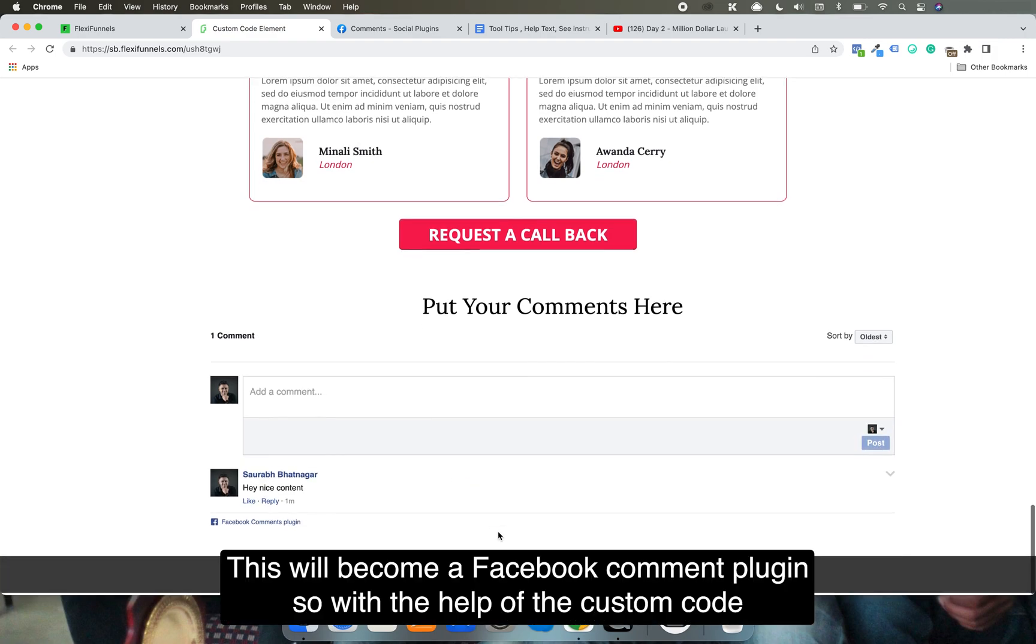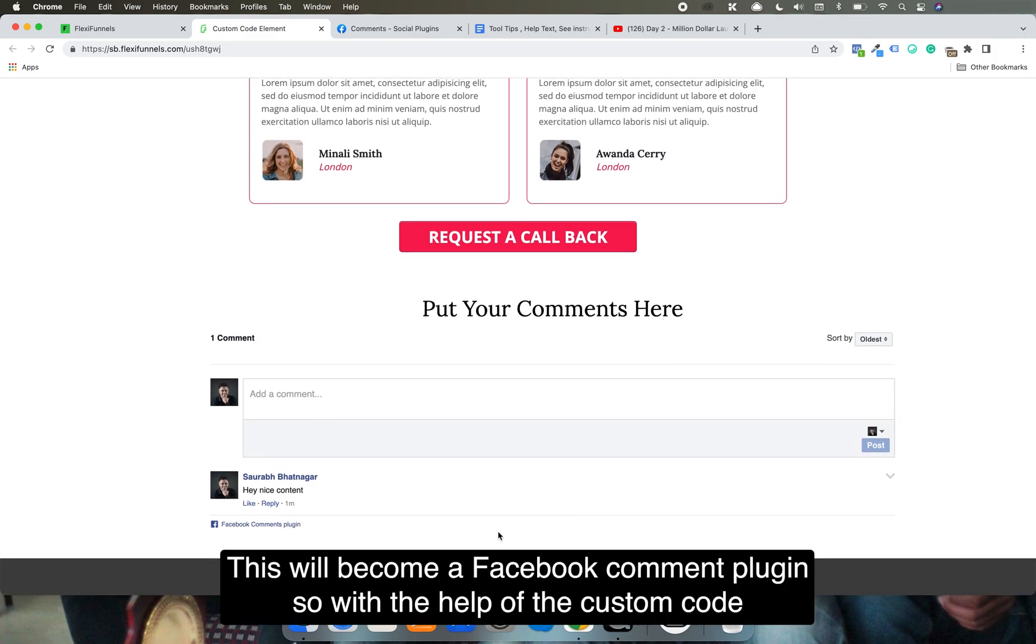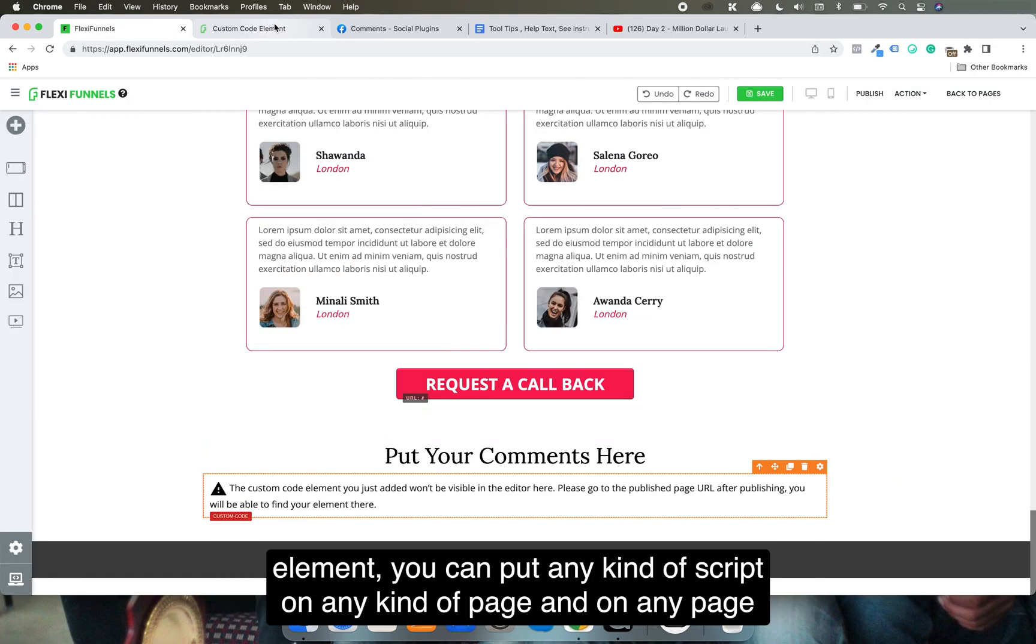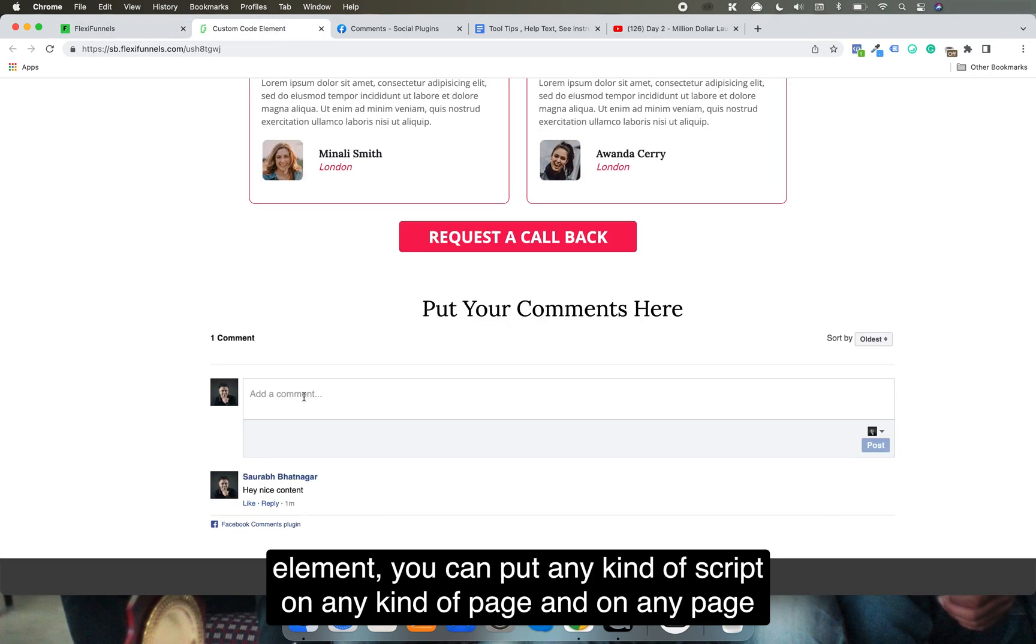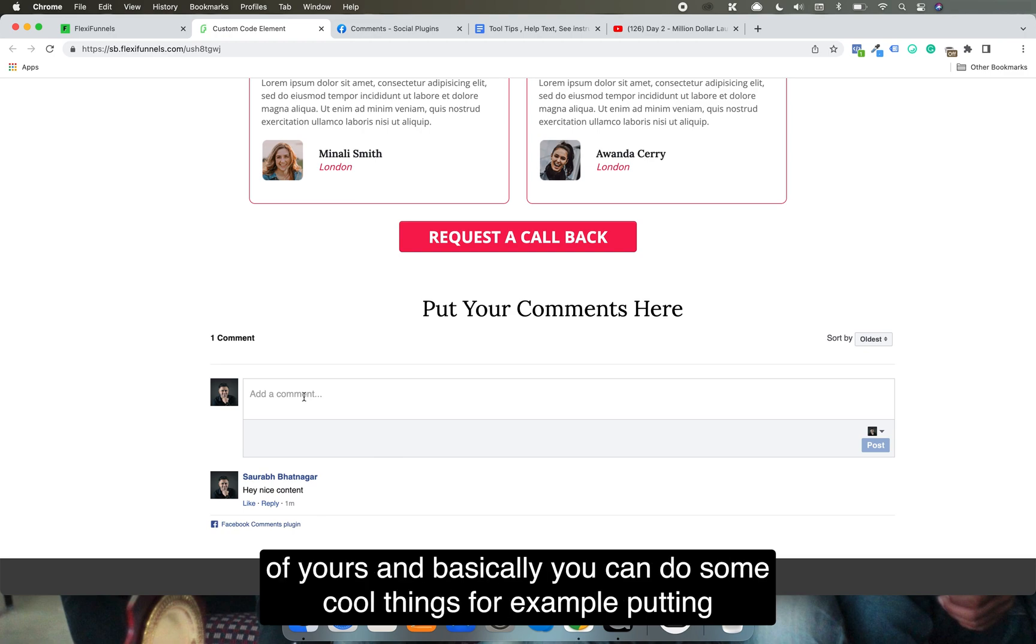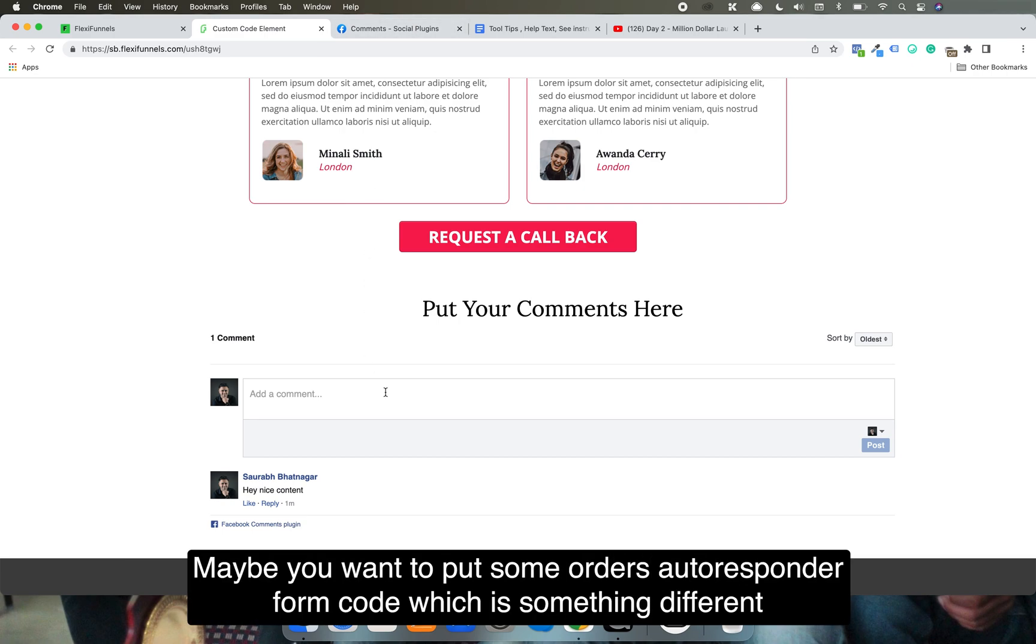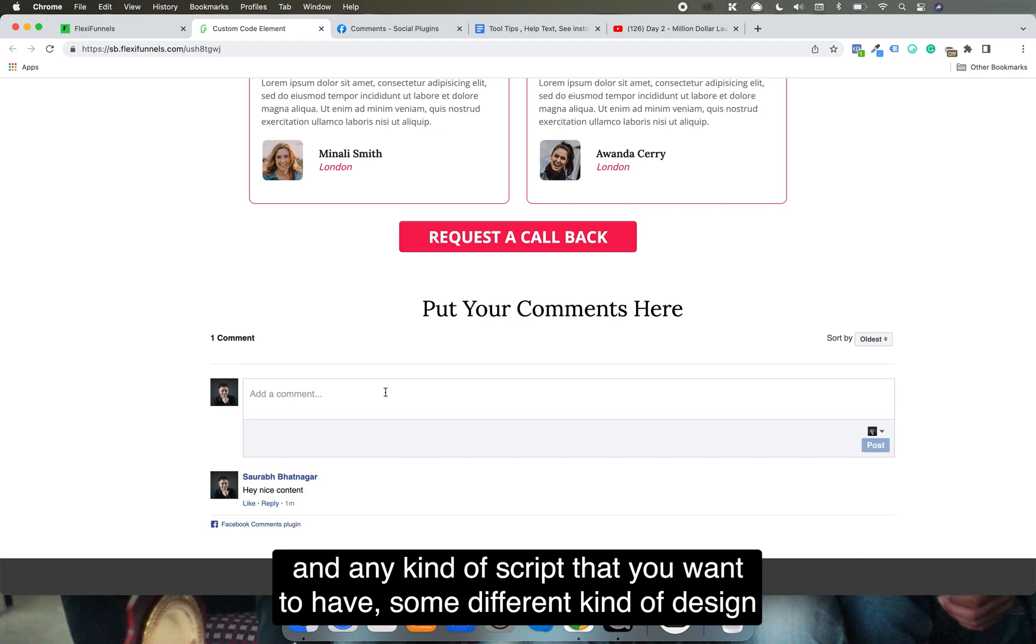With the help of the custom code element, you can put any kind of script on any page of yours and you can do some cool things, for example putting the Facebook comment plugin. Maybe you want to put some autoresponder form code, which is something different.